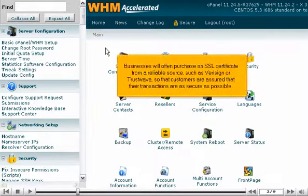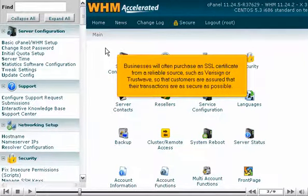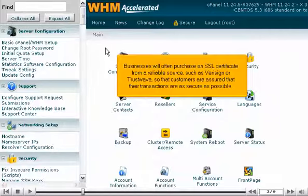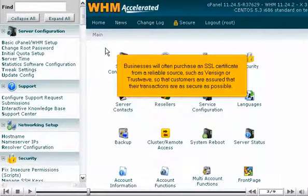Businesses will often purchase an SSL certificate from a reliable source, such as VeriSign or Trustwave, so that customers are assured that their transactions are as secure as possible.